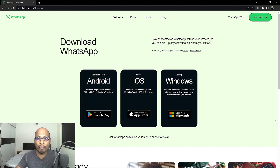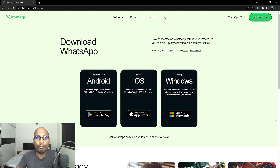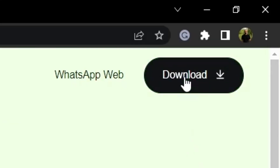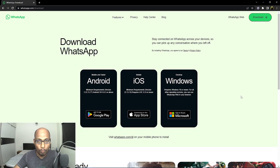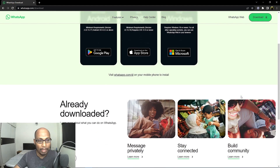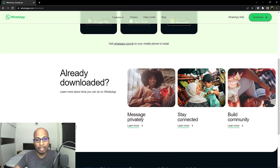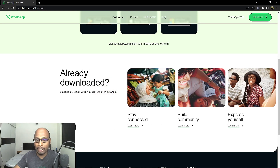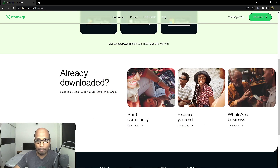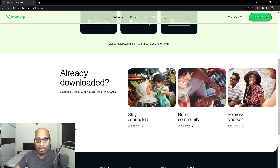If you download the latest version of WhatsApp for your desktop, there are so many new features you can use. First, you have to download it, select download, open it, and you can use it. The new features added by WhatsApp in the latest version include: message privately, stay connected, build community, express yourself, and WhatsApp Business.